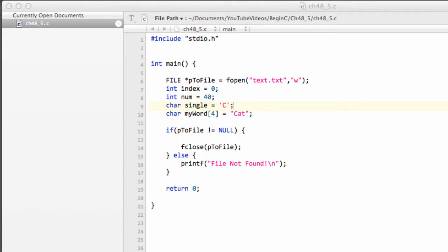Hello and welcome to video 48.5 of this series for Beginners Programming in C. The reason it's 48.5 is because, to be honest, I did video 49, which is the next video, forgetting that I'd said at the end of the last video we'd have a very quick look at writing characters to file character by character. Completely forgot, so I called it 48.5, and that's what we have here.